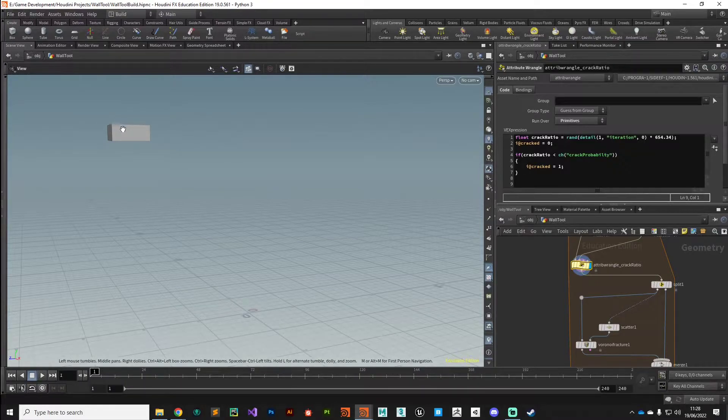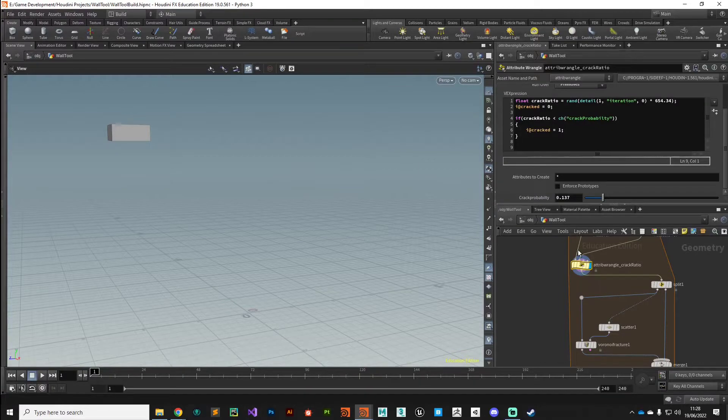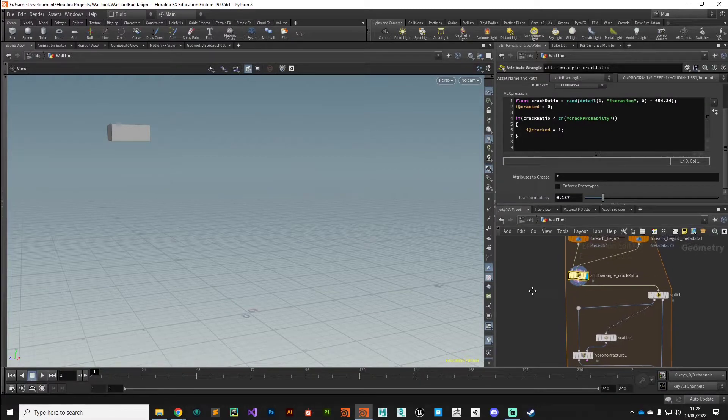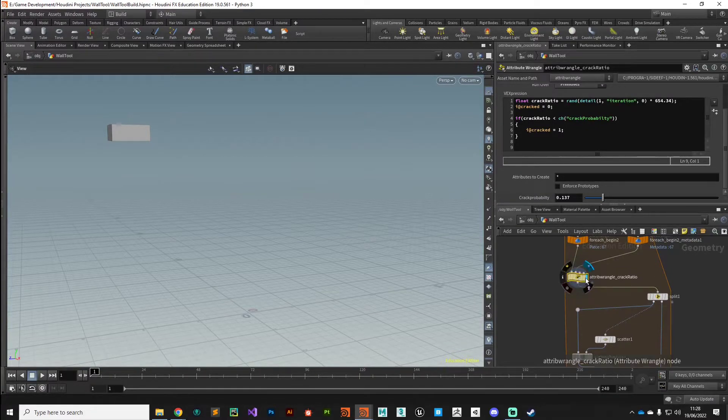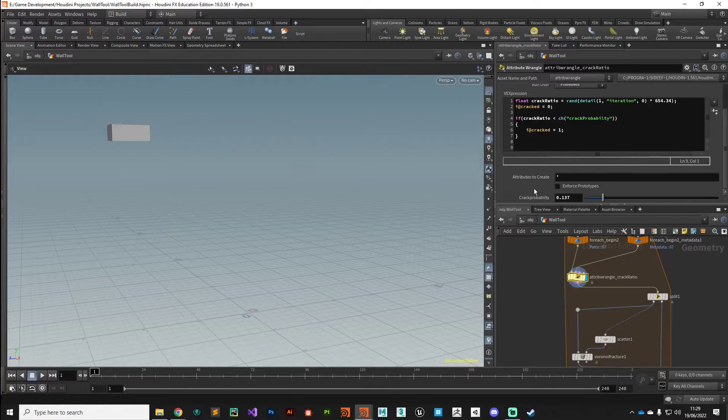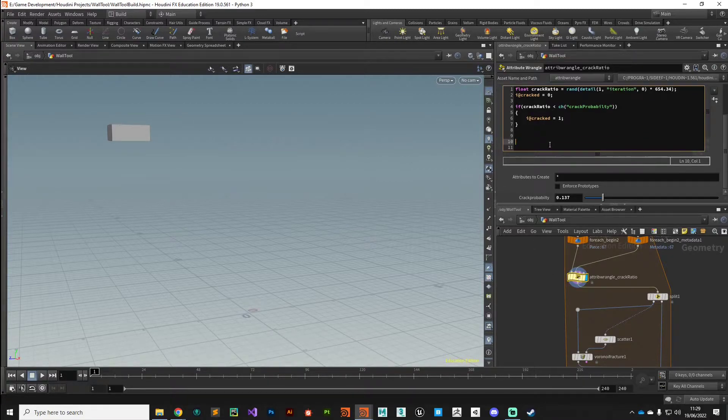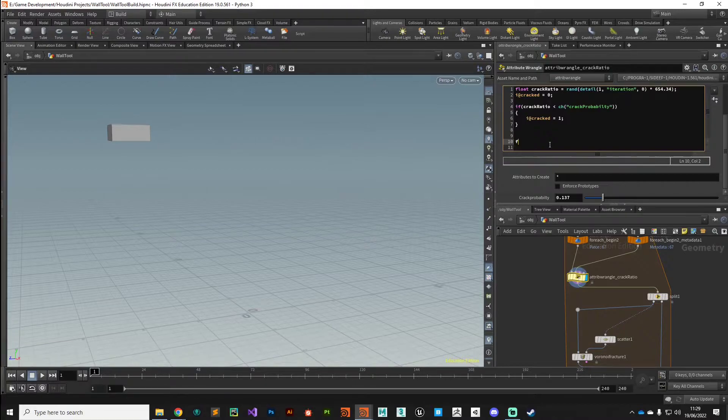We can do that quite simply and we'll just take advantage of this attribute wrangle here, the crack ratio one that's currently configured just how we need it. At the bottom we'll initiate a new flow.